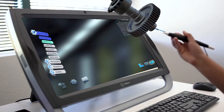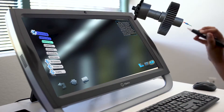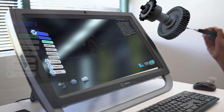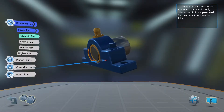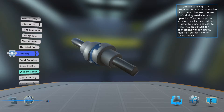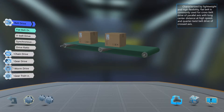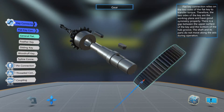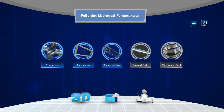Advanced Manufacturing Mechanics gives users hands-on experience with common mechanical systems, connections, drives, and components. In this video, we will show you how to navigate the application.